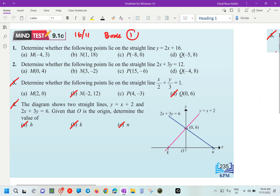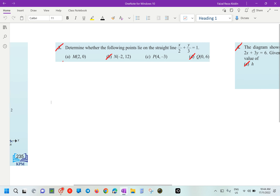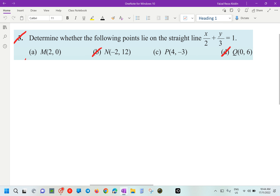We are going to discuss Maintain 9.1c, number 3 and number 4, page 235. Determine whether the following points lie on the straight line.